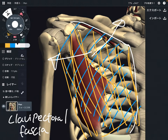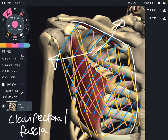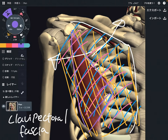So when this fascia gets tight, what's going to happen? It may inhibit movement of pec major, because this fascia is deep to pec major. And this fascia can inhibit movement of the scapula, because this fascia covers pec minor. Pec minor is very important for movement of the scapula.